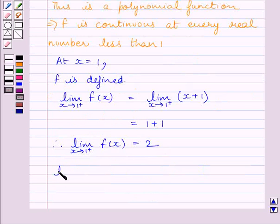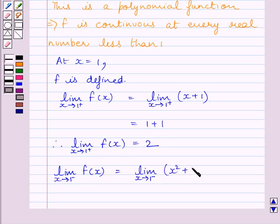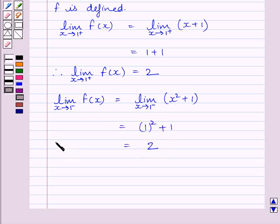Now let us find the left hand side limit of the function at x equal to 1. We can write limit of x tending to 1 minus of f(x) is equal to limit of x tending to 1 minus of x squared plus 1, which equals 1 squared plus 1, which is equal to 2.